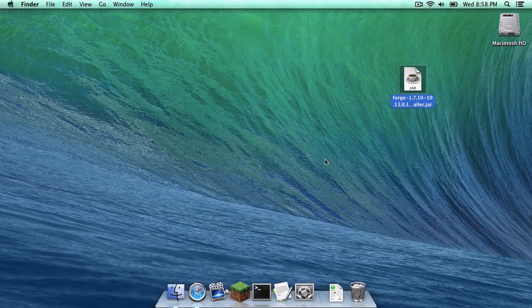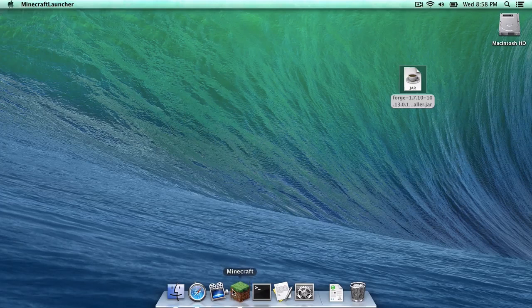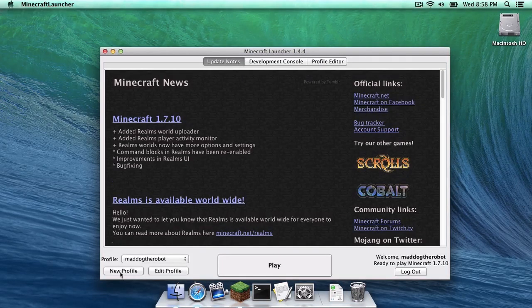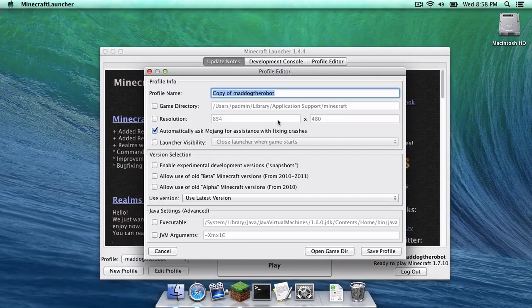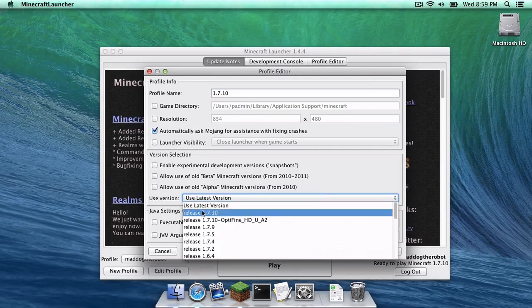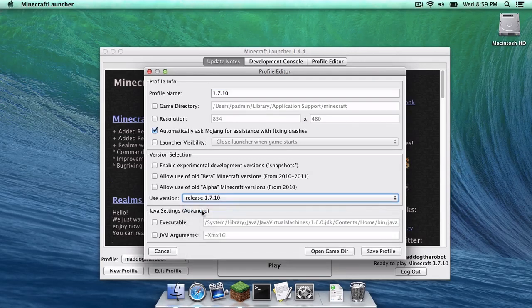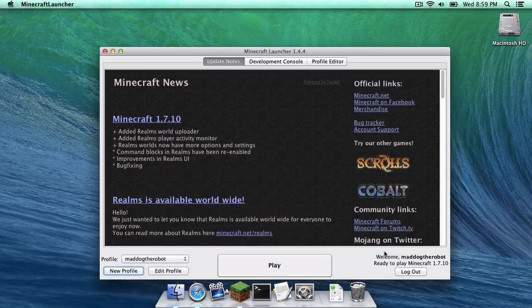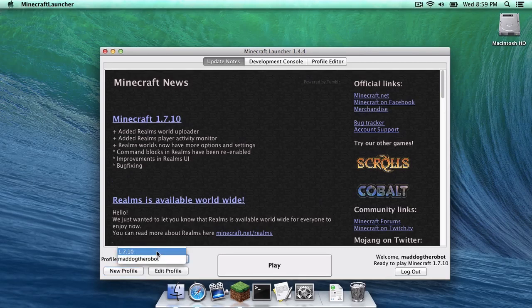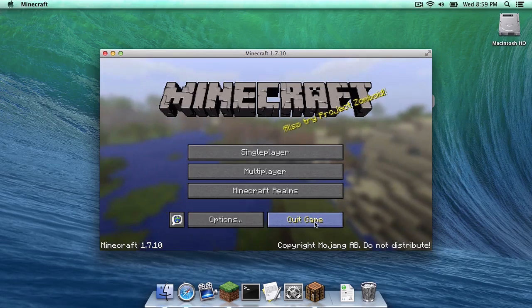This is really, really easy. All you have to do is open up Minecraft. Under profile, click New Profile. Let's call it 1.7.10. Use version 1.7.10 and click Save Profile. Switch to your 1.7.10 Minecraft version and click Play. Once that is done, quit your game.